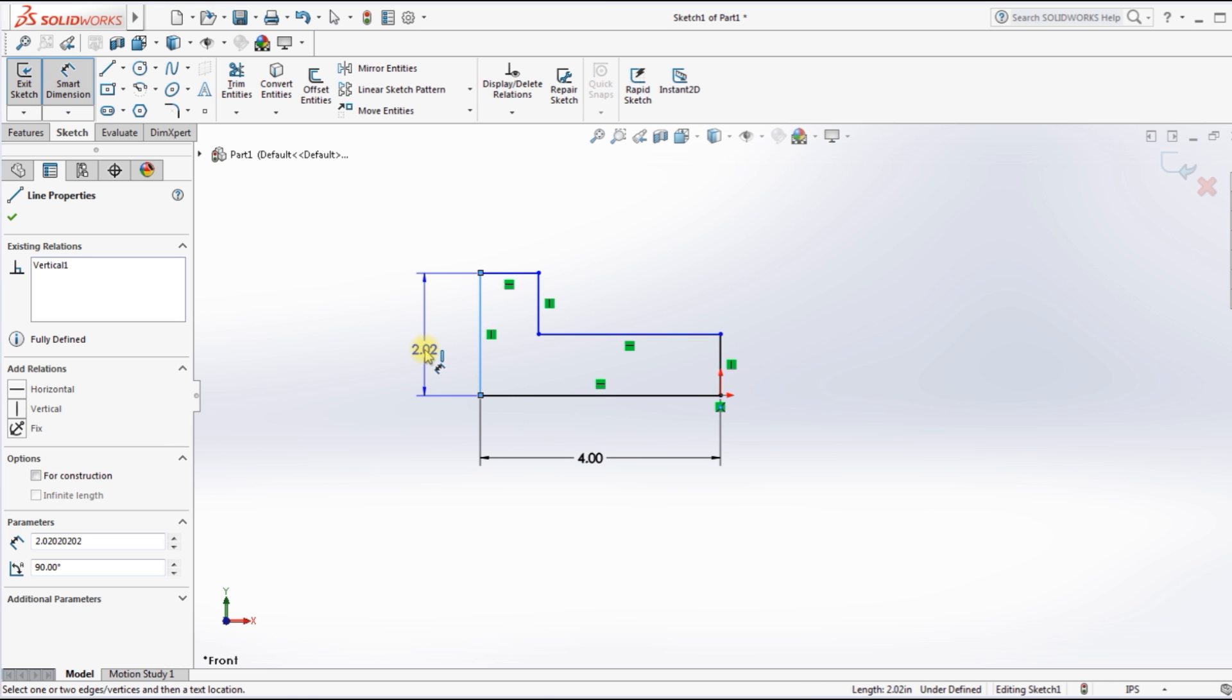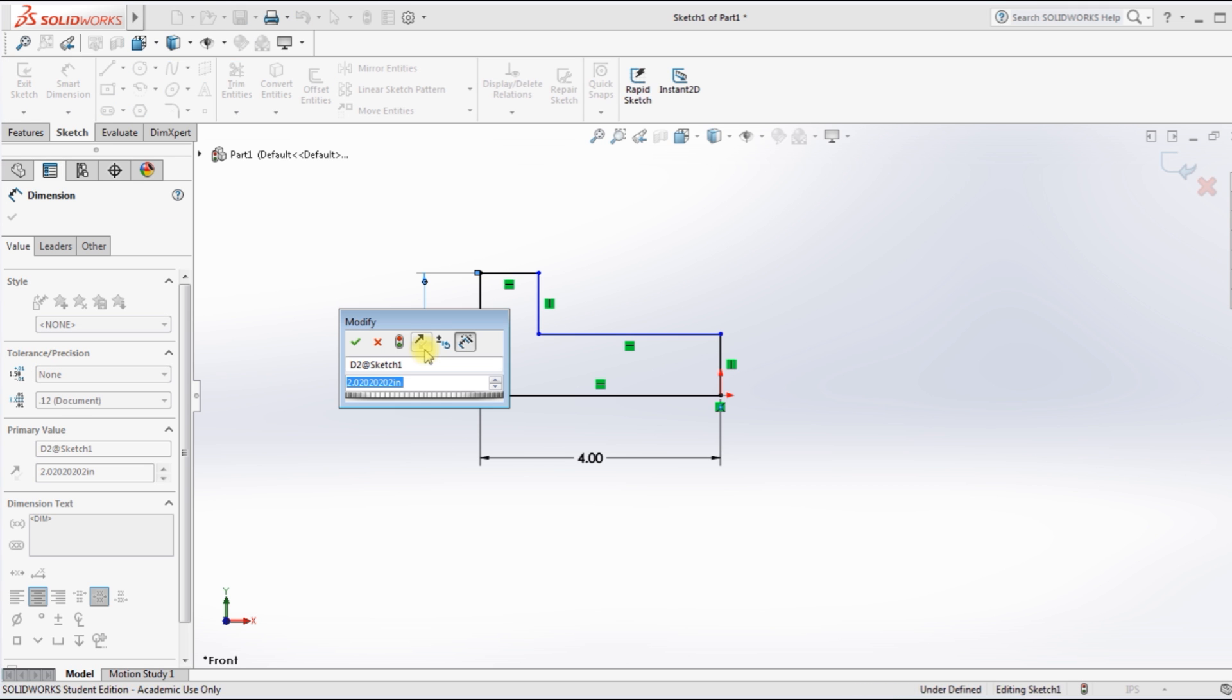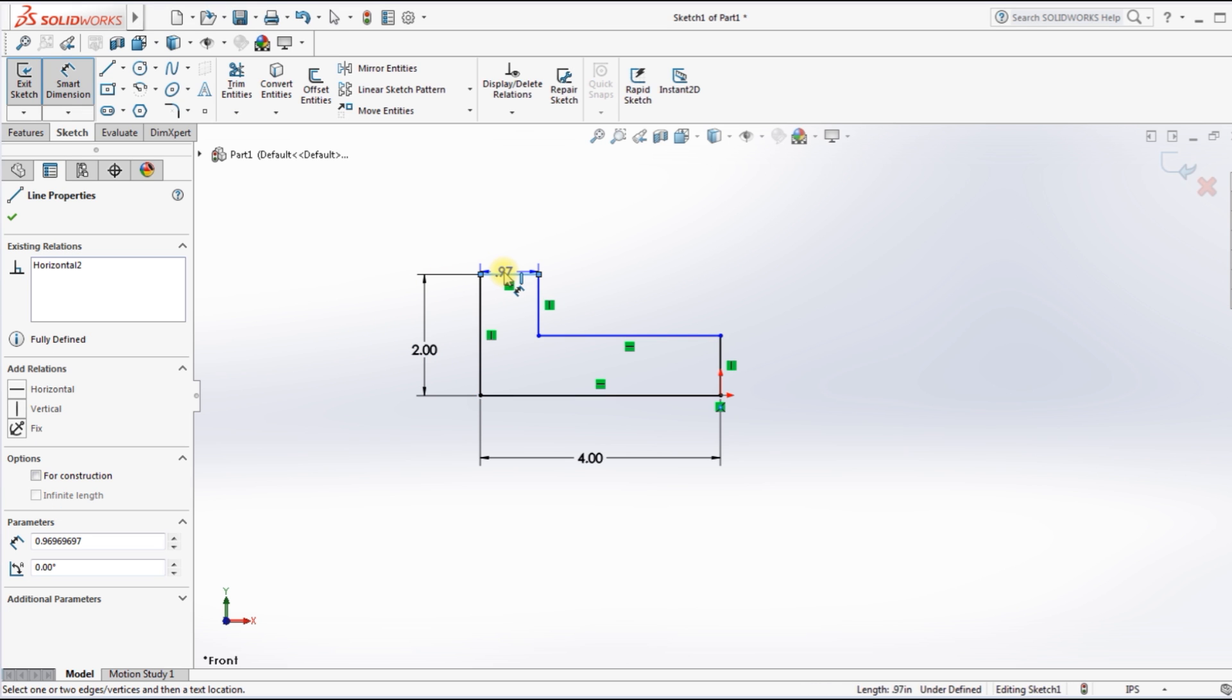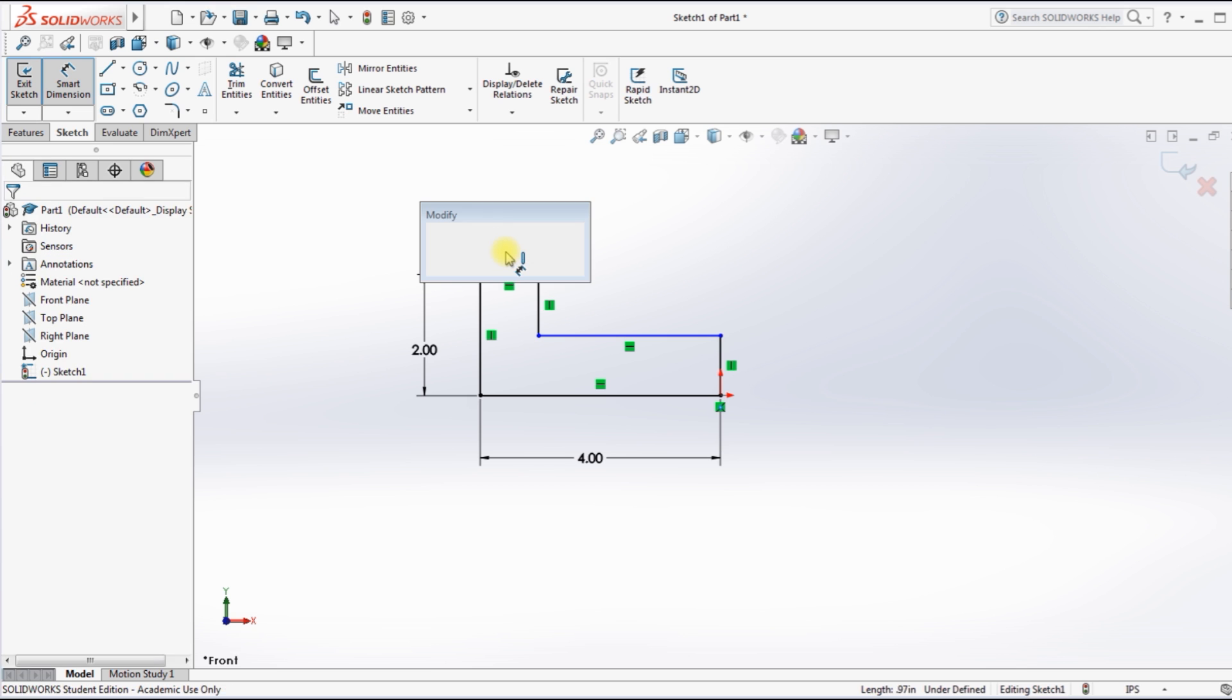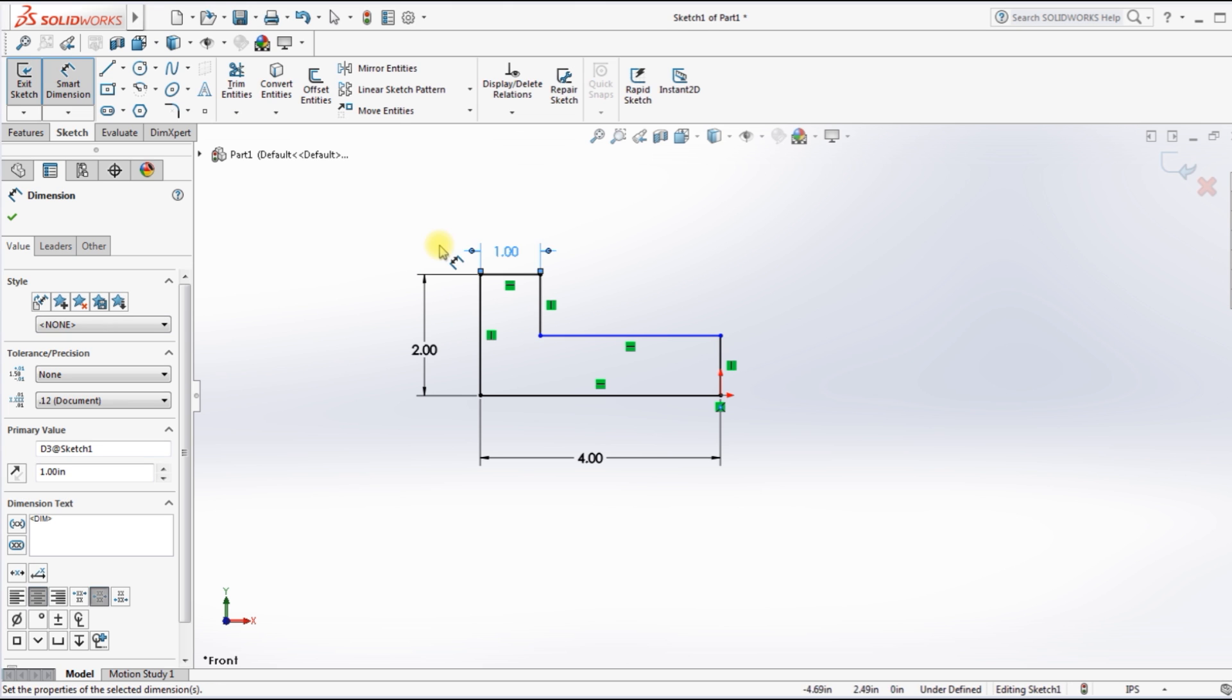I want this to be two, clicked on the number. I'm going to type in two and click the green check mark. And this I want one, so I'll type in one, click on the green check mark.